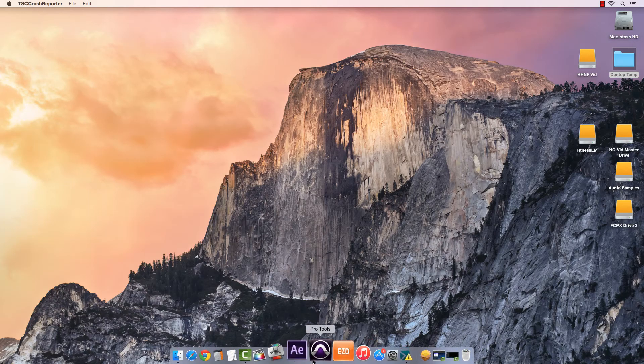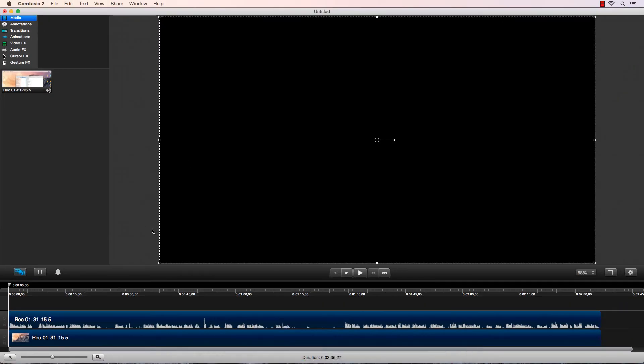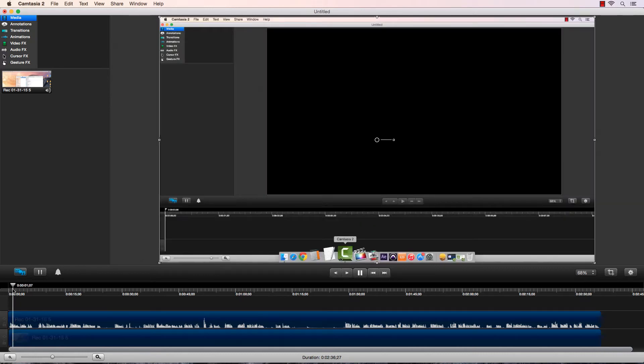Now I've hit record again. Here's Camtasia, and here's the clip that I just recorded. I wanted to do as an editor when I purchased Camtasia 2.